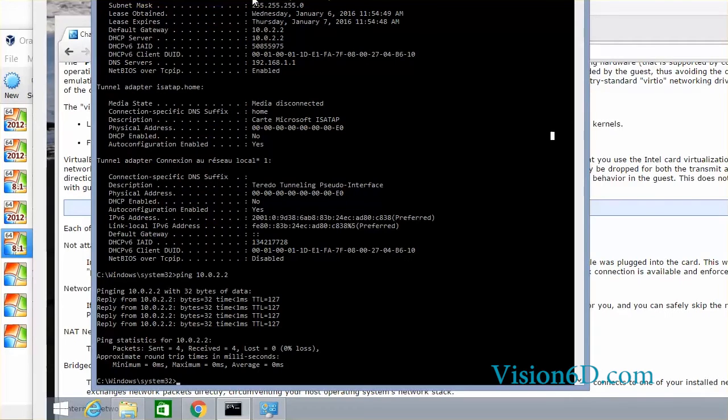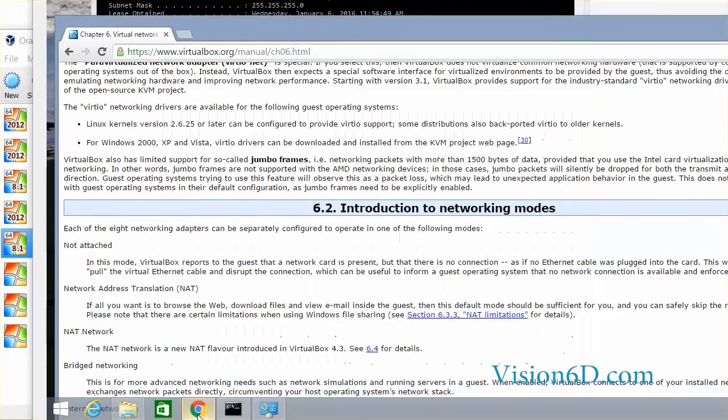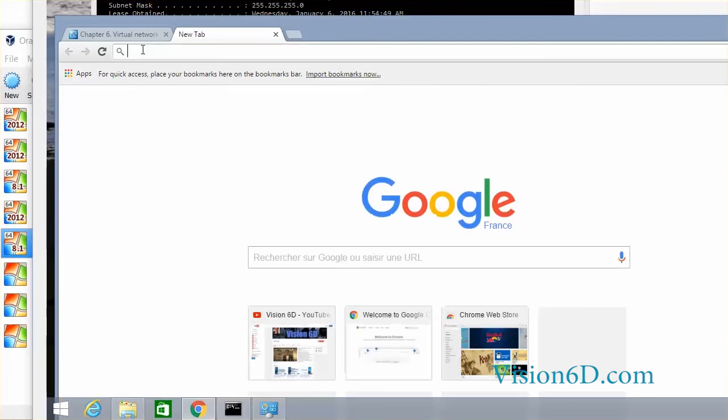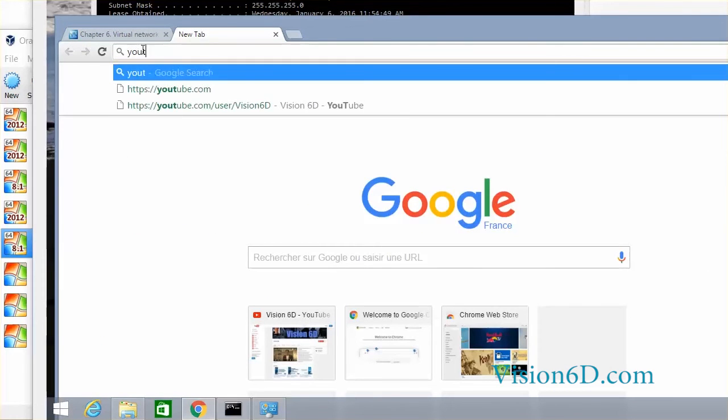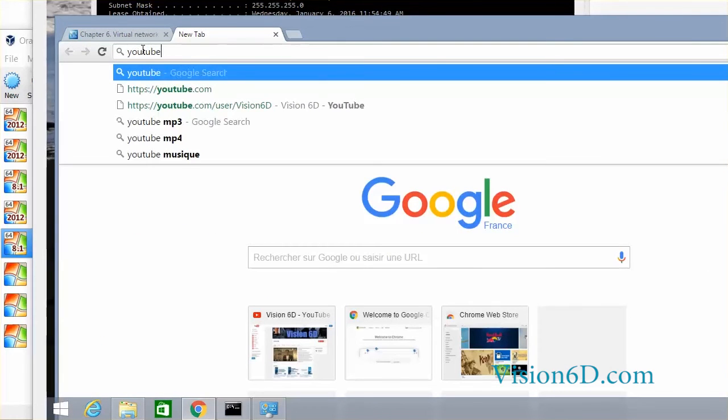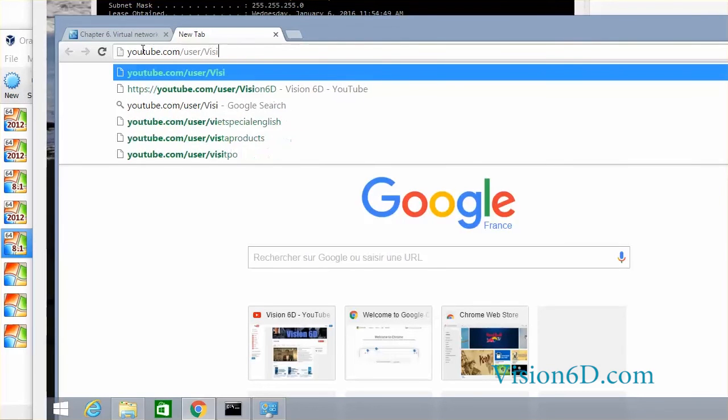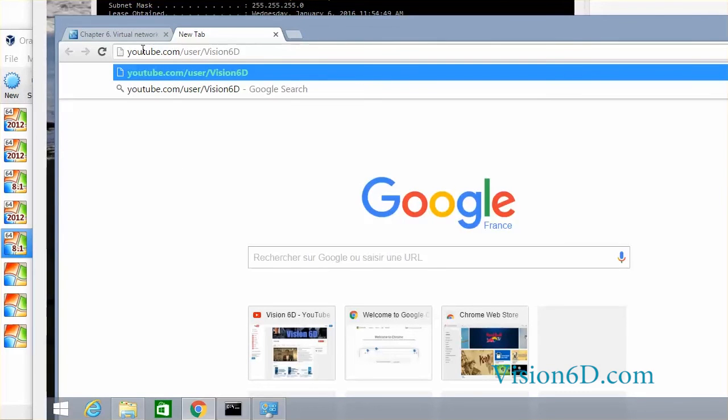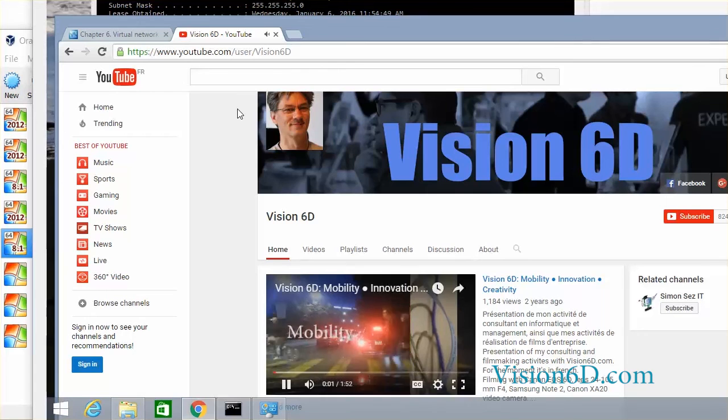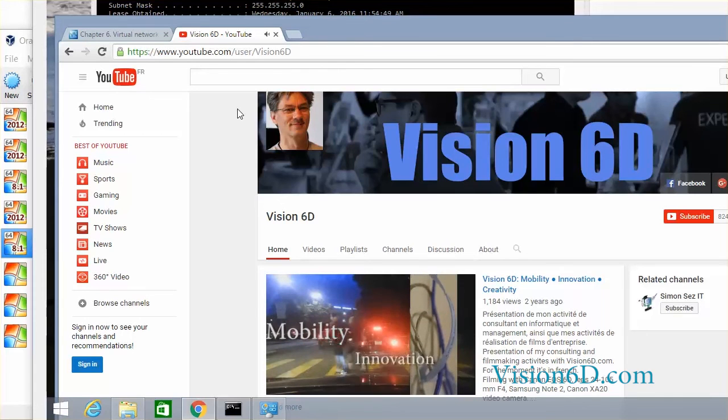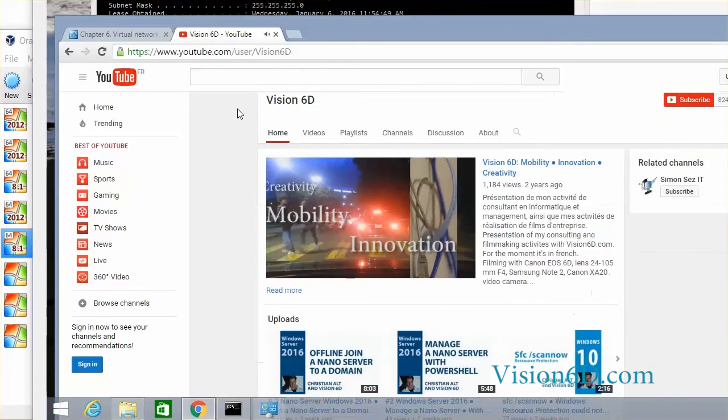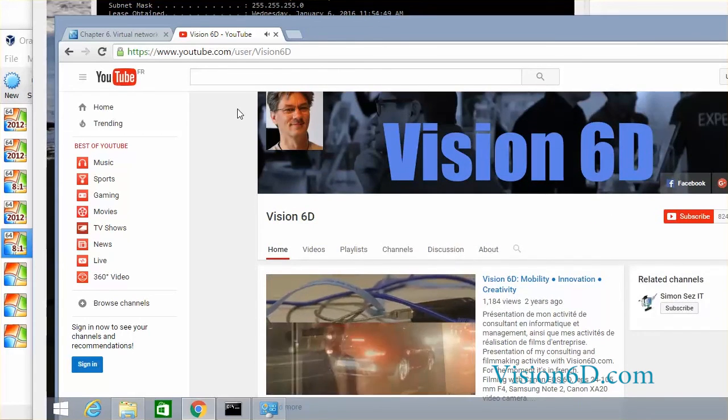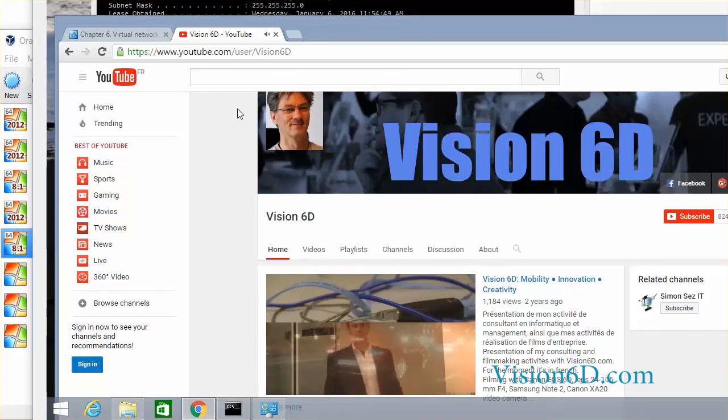To show you that we can really access the web I will here open a new window in my browser and go on youtube which is our channel.